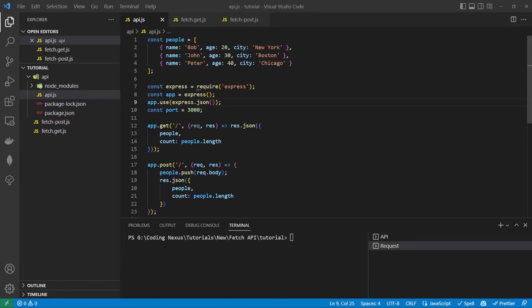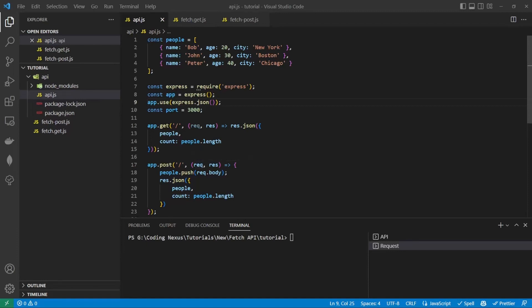To start, I've created a simple Express API with the GET and POST method which returns a list of people back to the client and also allows the client to add a new person to the list. If you want to learn how to create an Express API, I've included a link in the description.